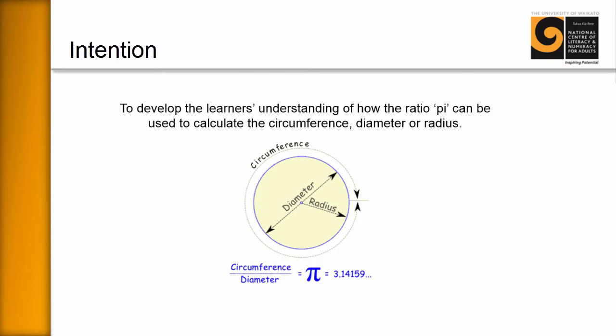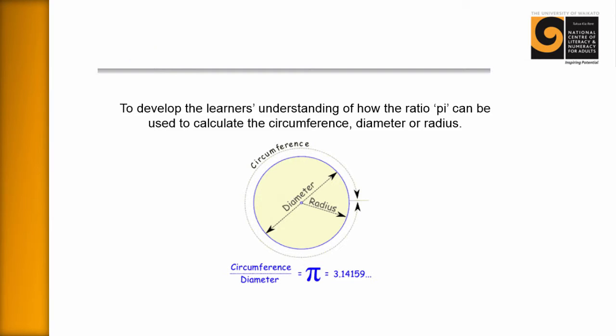The intention of this resource is to develop the learner's understanding of how the ratio pi can be used to calculate the circumference, diameter or radius. And we're just going to look at some good interesting ways to help your learners understand this rather than just having to remember the formula.